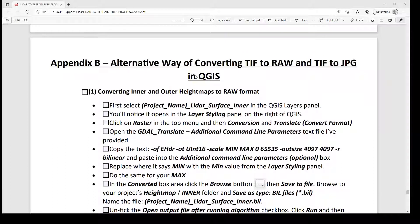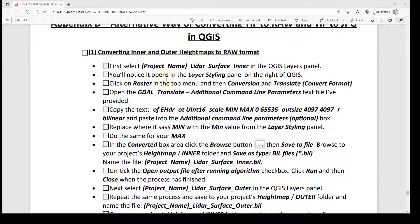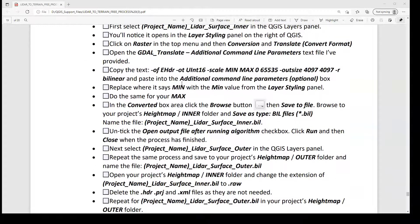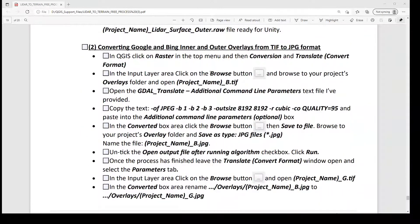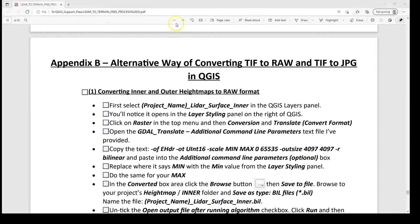The reason we're doing this is Mac users can't run batch files. There are going to be two sections here: one is converting your inner and outer height maps to raw format — you should already have those in your inner and outer folders from the earlier process. The first section converts those from TIFF to raw format, and the second section converts those TIFFs to JPEG format. If you're following along and ticking off the boxes, bring up Appendix B and we'll get started with the demo.